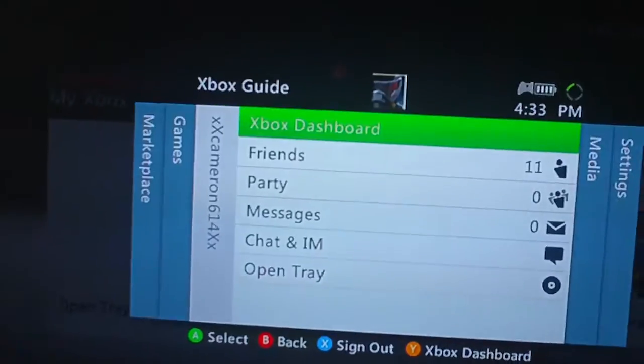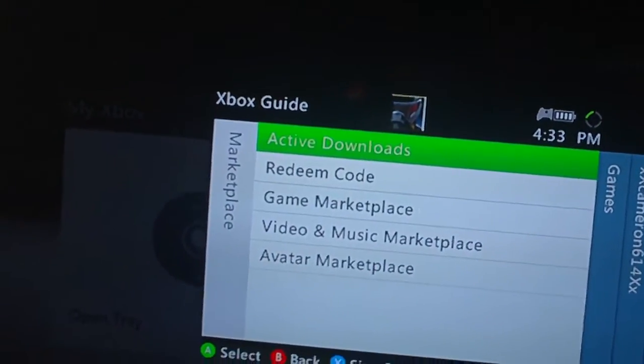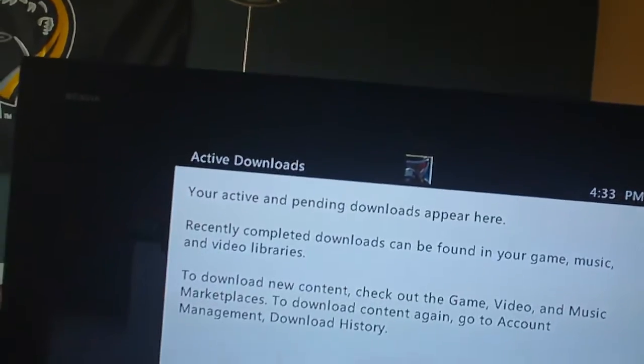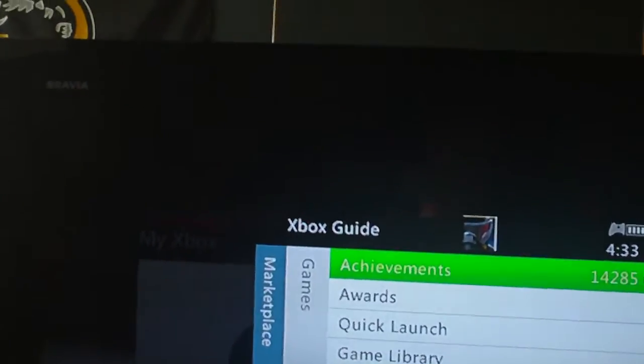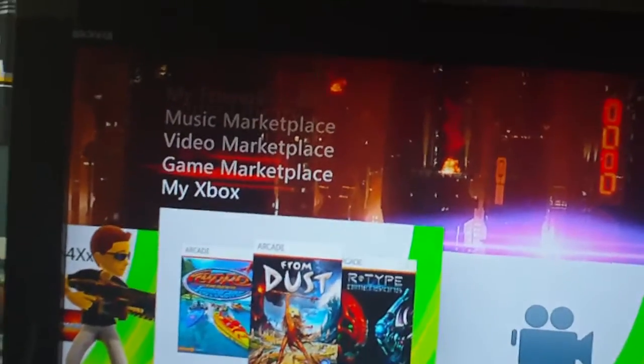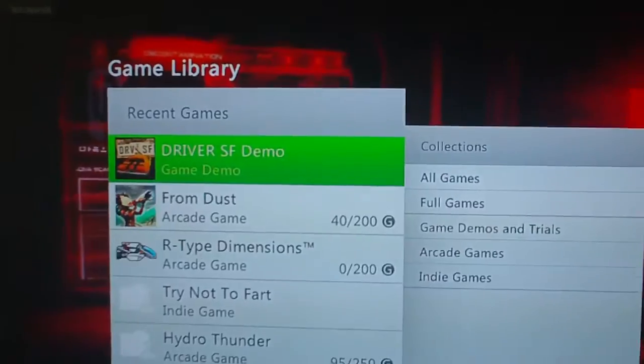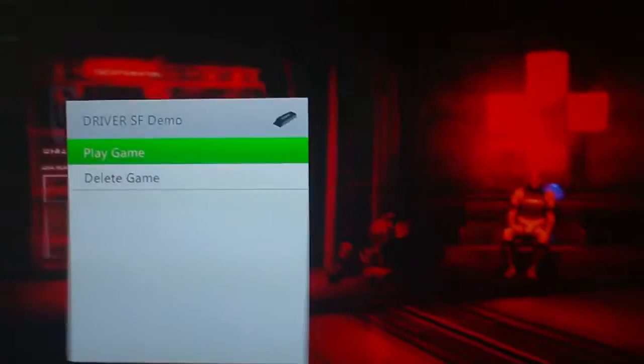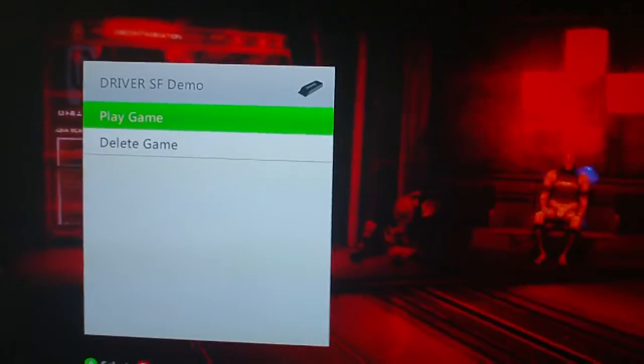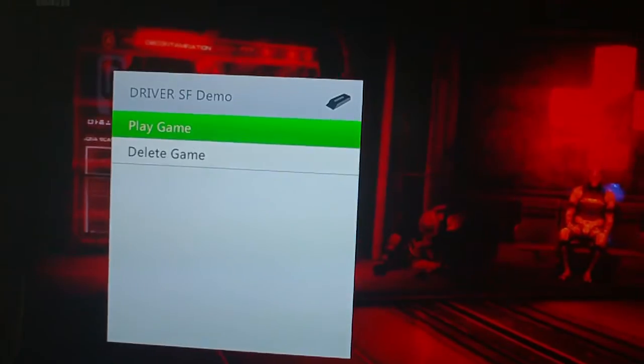But anyway, I was playing a couple games on it. Here's the games down there. Right now I currently have the Driver San Francisco—oh, I guess my download's really fast. Yeah, look at it. The Driver San Francisco demo's already installed, so I'm gonna go ahead and play that.